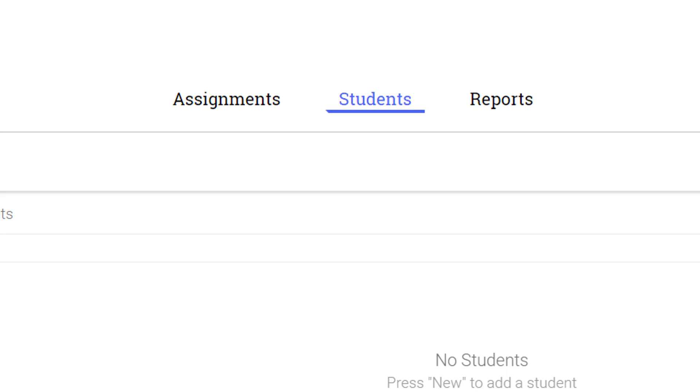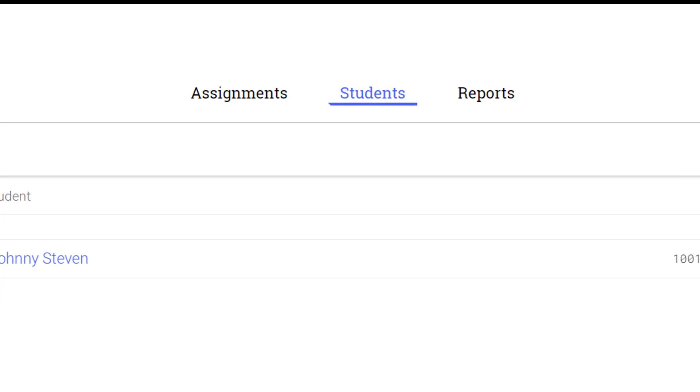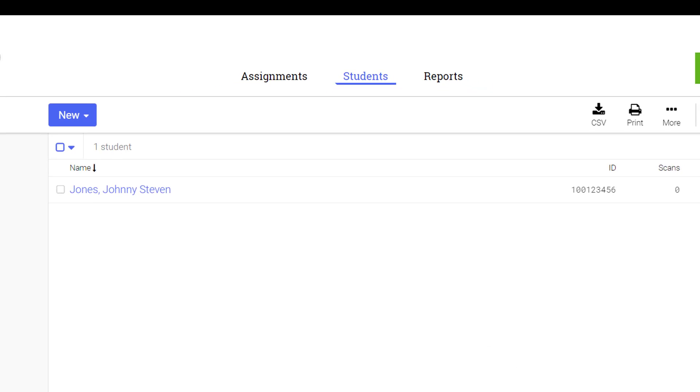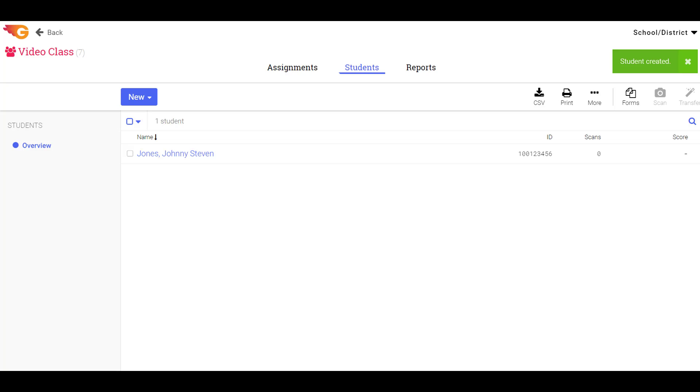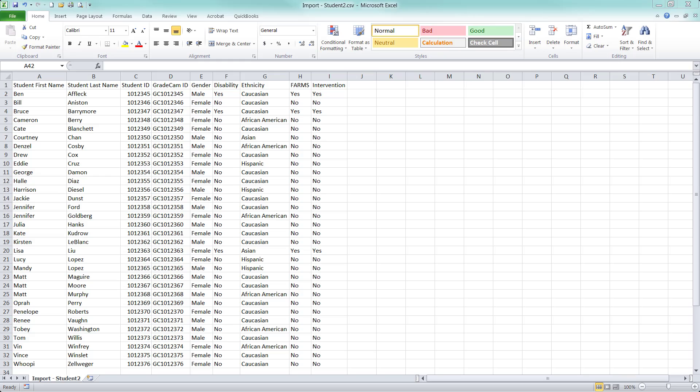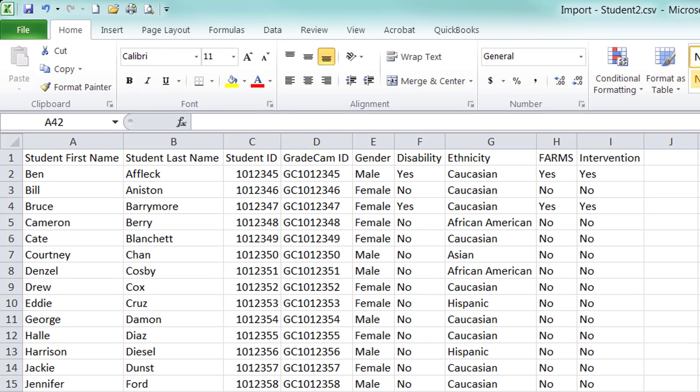Repeat these steps manually to add the remaining students. To import students from another program, you first must create the file.